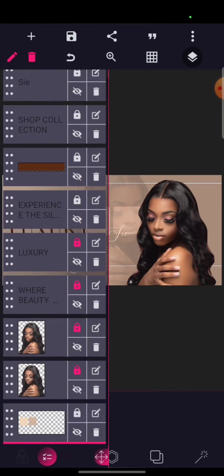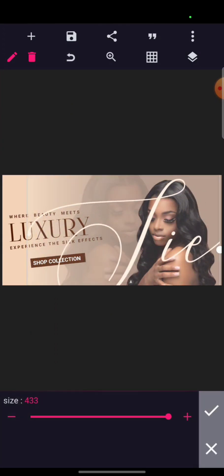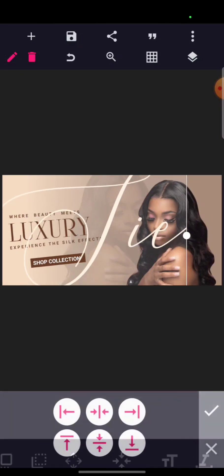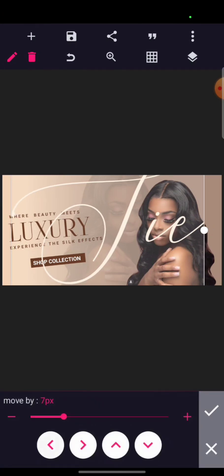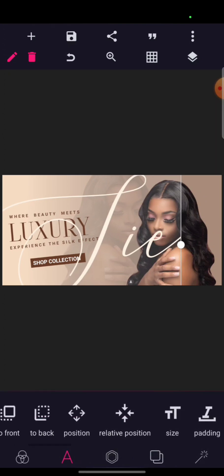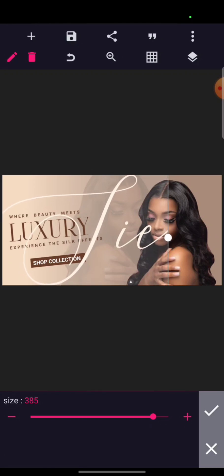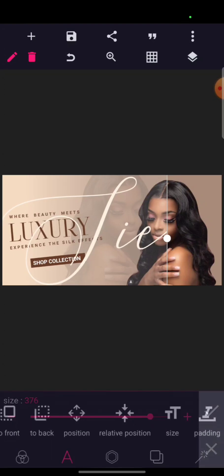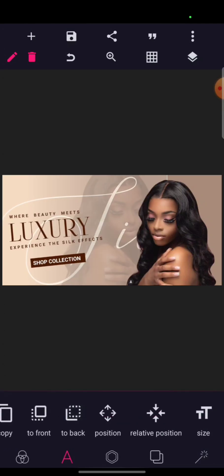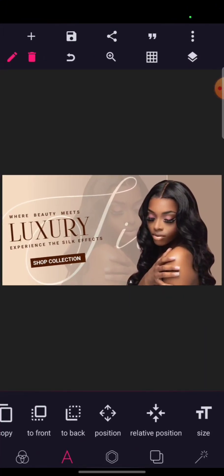I'll go to my text, increase it to 100, then position it here — not at the center, just put it here. Reduce the size a bit; I think the size is too much. Take it back like this. I hope you are following. This is how you can achieve this particular design. Thank you.